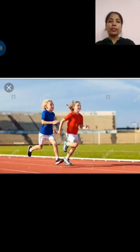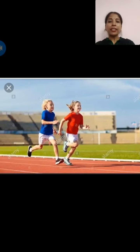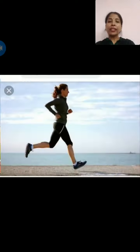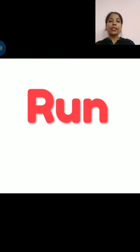The next picture. And the next one. What are they doing? Yes, they are running. The action word is run.